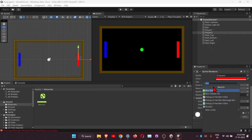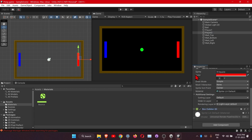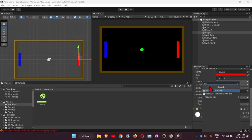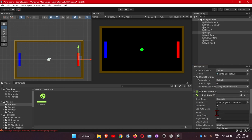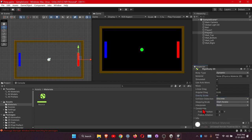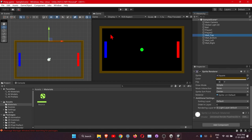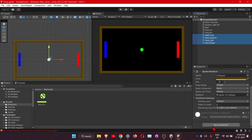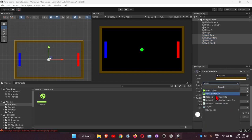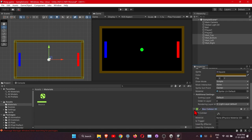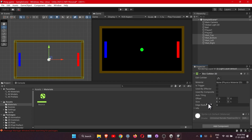Do the same for Player 2: add a Box Collider 2D, then a Rigidbody 2D, set Gravity Scale to 0, and in Constraints freeze the rotation and freeze the X axis. For the walls, select all four wall objects by clicking the first and Shift-clicking the last, then Add Component > Box Collider 2D to all of them at once.